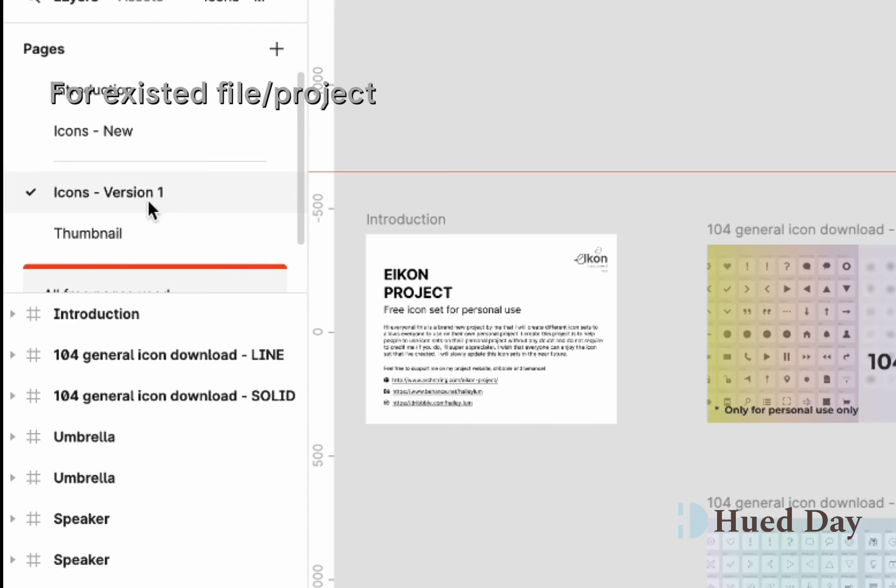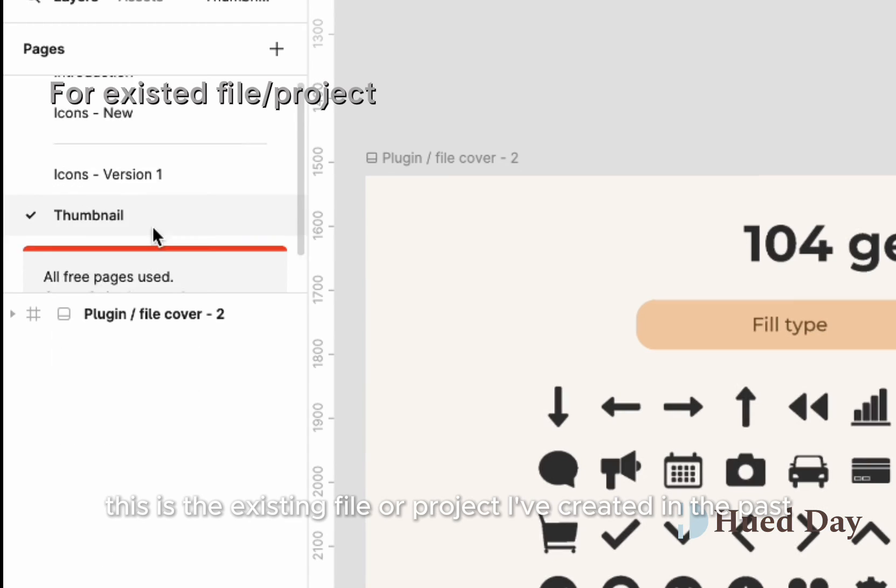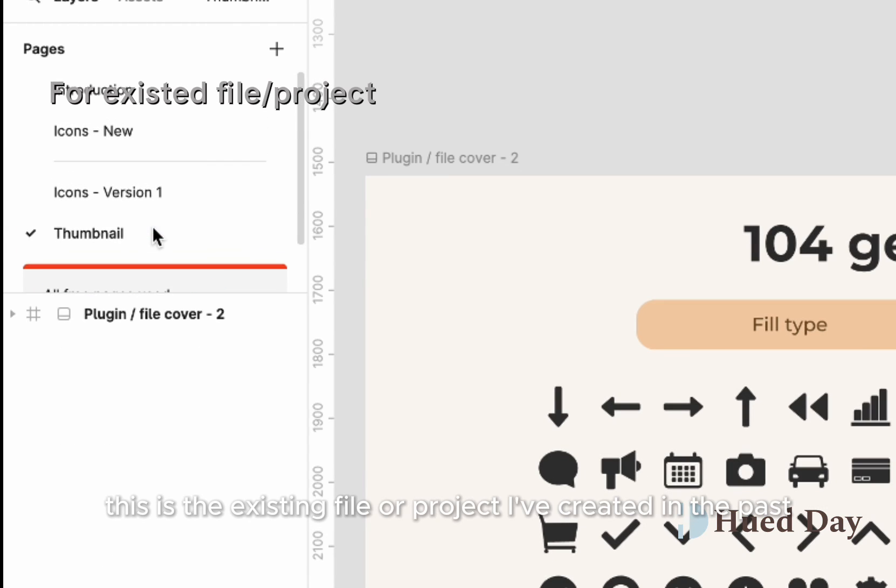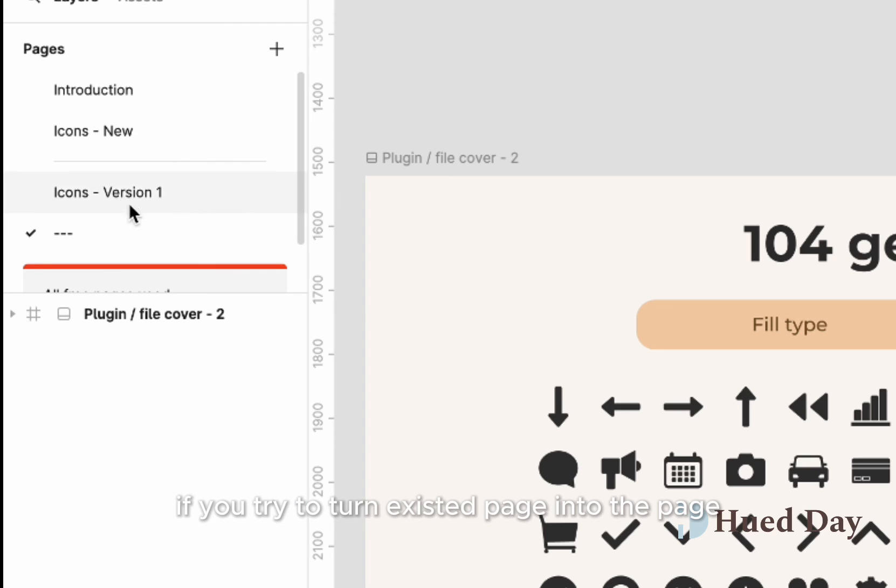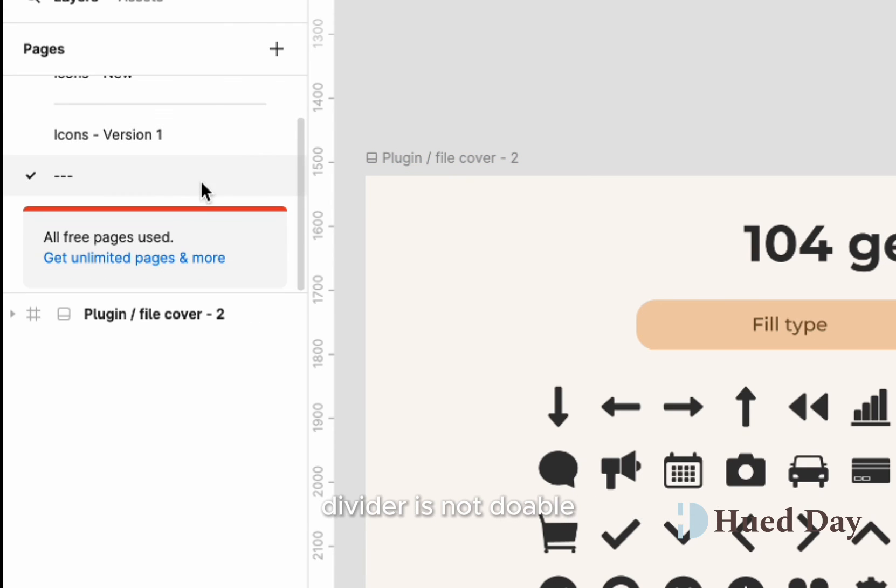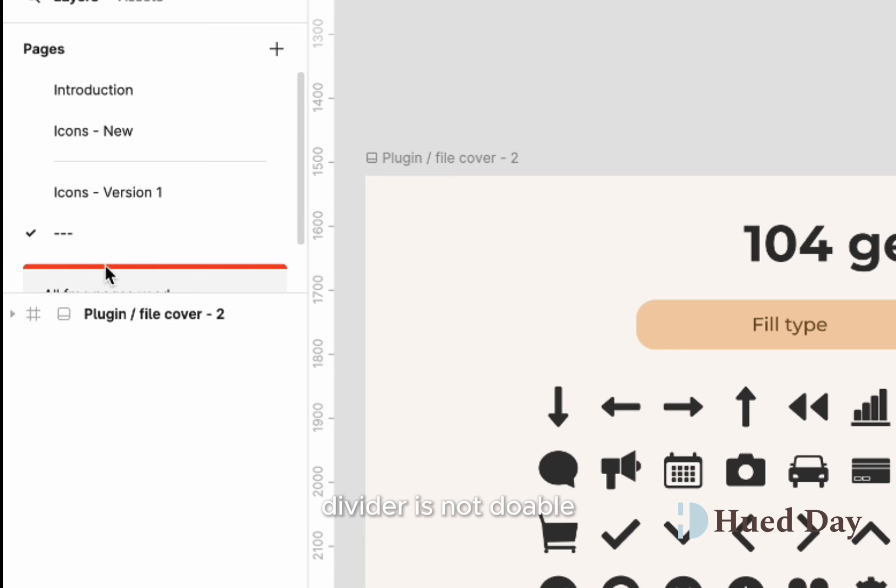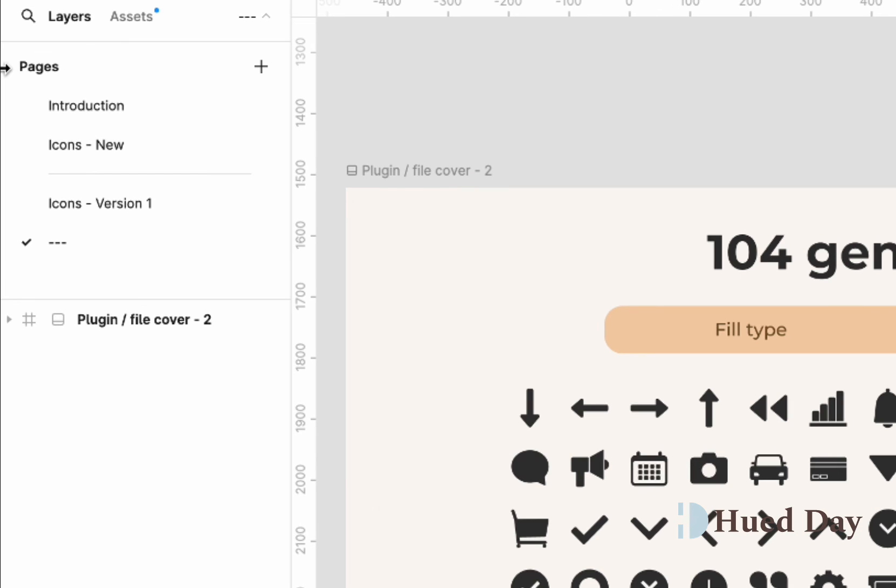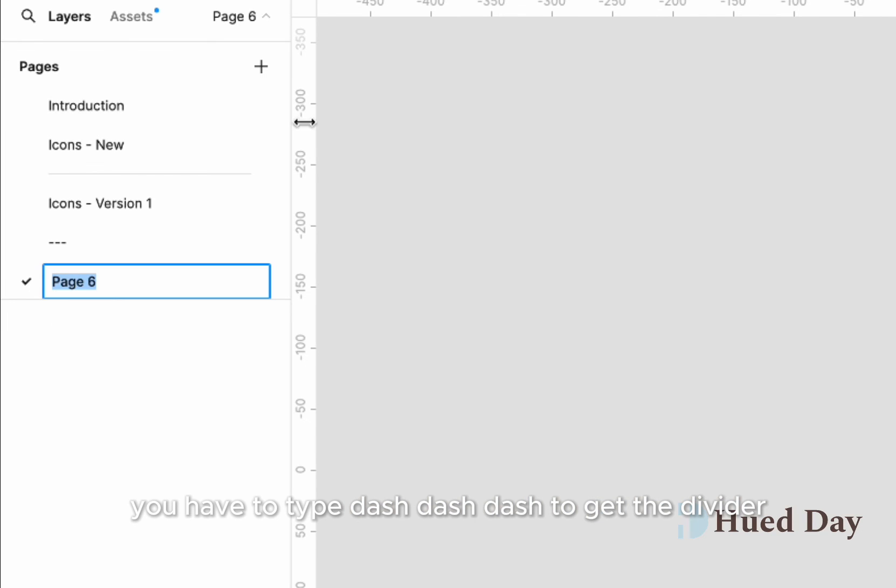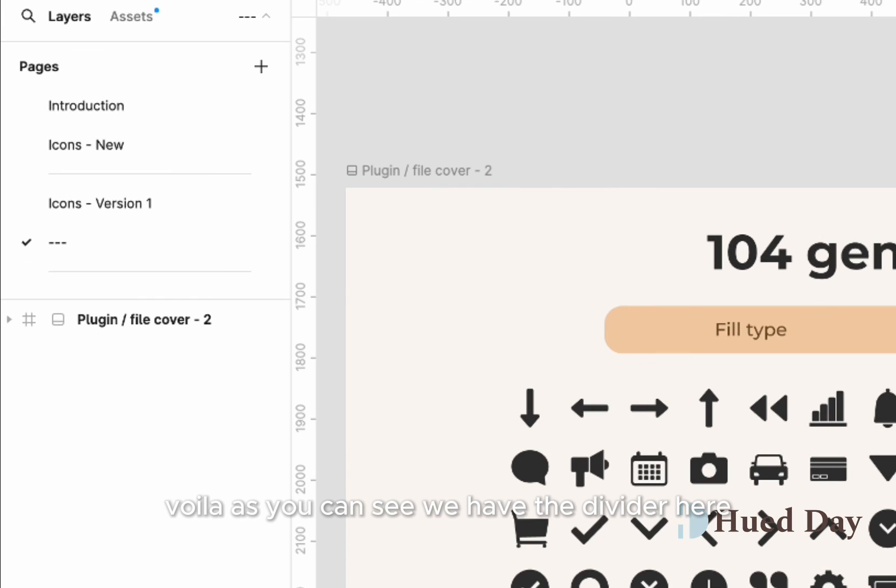All right, this is an existing file of a project I created in the past. You can see if you try to turn an existing page into a page divider, it's not doable. If you want to do a divider, you have to click the new page button again. And once again, you have to type dash dash dash to get the divider. And voila, as you can see, we have the divider here.